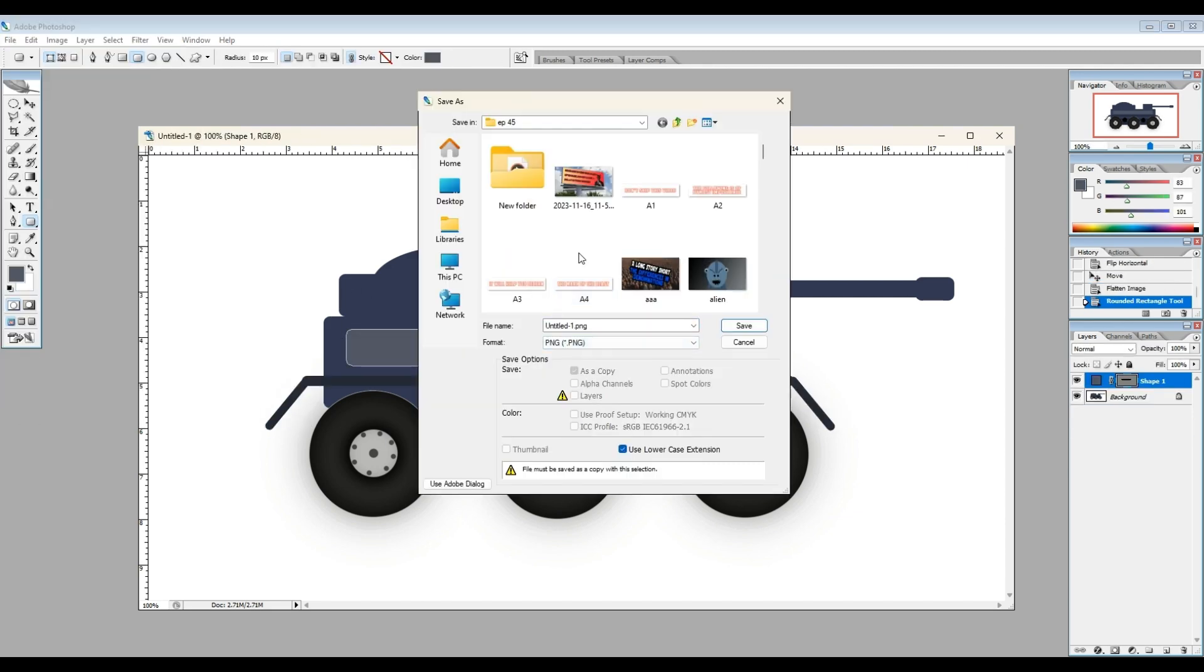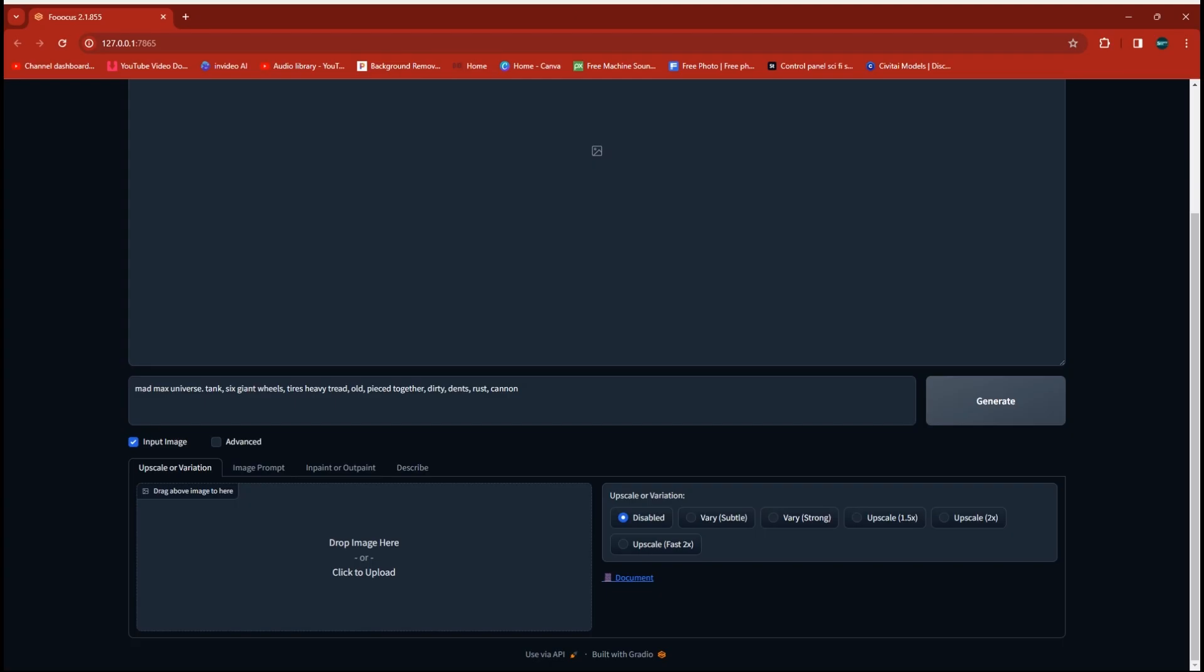So now we're over into FOCUS. We're going to use the prompt Mad Max universe, tank, six-wheeled, heavy tread, old, pieced together, dirty, dense, rust, etc.